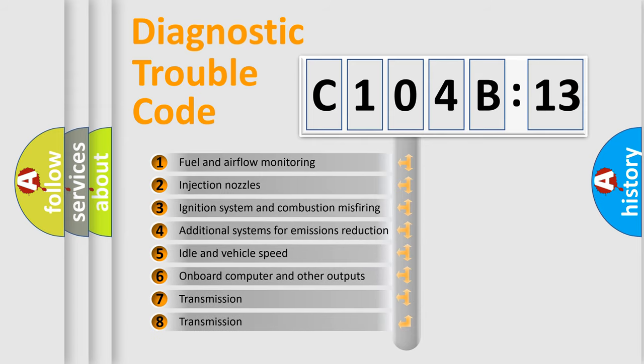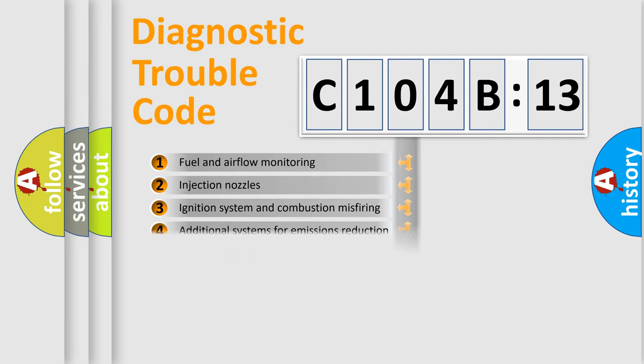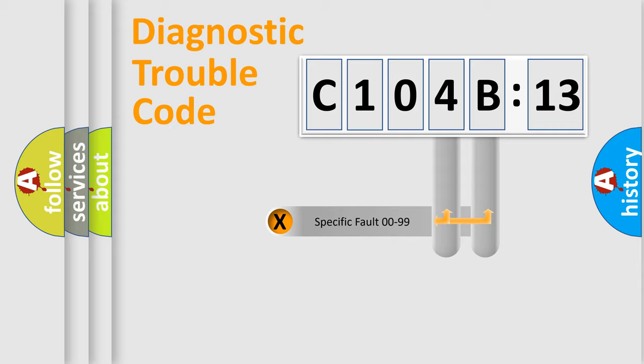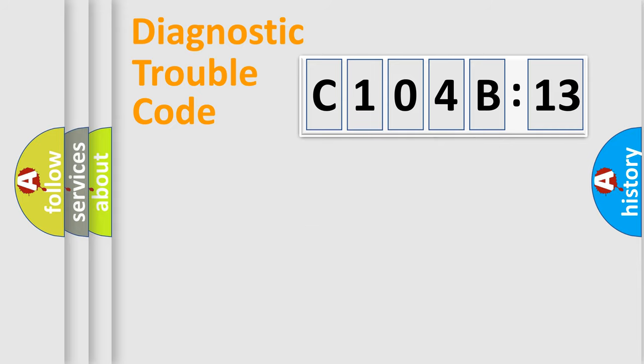The third character specifies a subset of errors. The distribution shown is valid only for the standardized DTC code. Only the last two characters define the specific fault of the group.